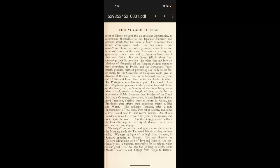The Portuguese were likely to be put to death and their ship burnt, pursuant to the standing imperial orders. But the severity of the court being somewhat allayed, partly by length of time and partly by the intercession of Mr. Bootman, then resident of the Dutch East India Company, they at last obtained leave to return to Macau, and provisions were offered them consisting chiefly of rice and water.